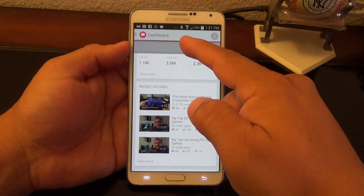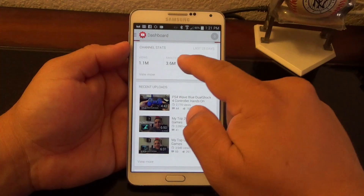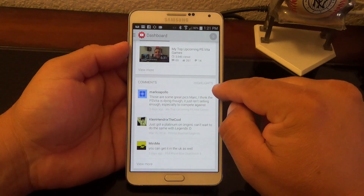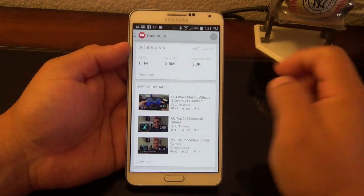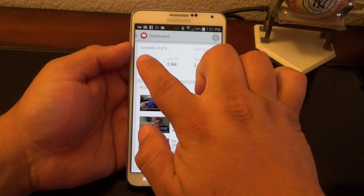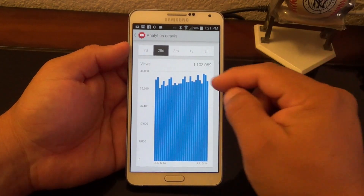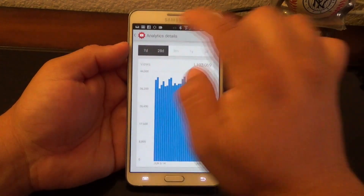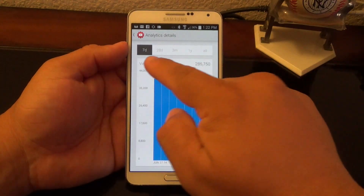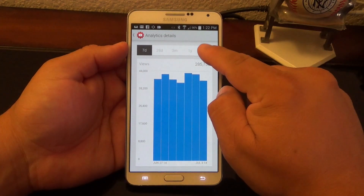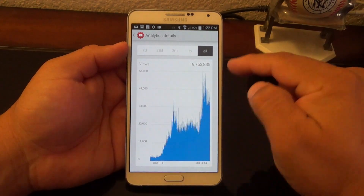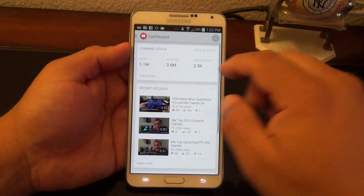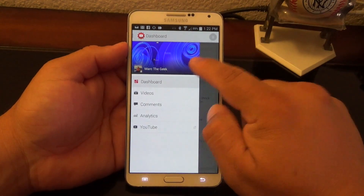You're going to see this dashboard right here. You got the channel stats, you got your recent uploads, and your comments over here — these are just the highlighted comments. If you want to get into one of them, like for example if I want to get into the views, I could just tap right there and see the details of the views in the last 28 days, the last seven days, or all time ever since you opened the YouTube channel.